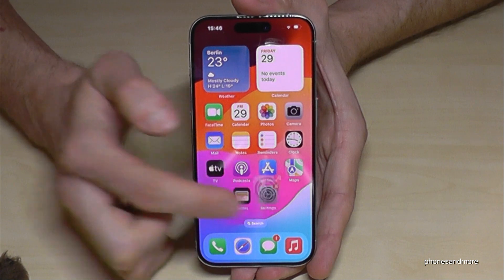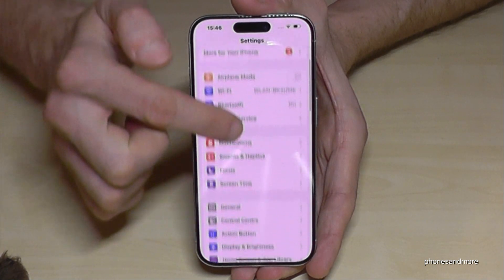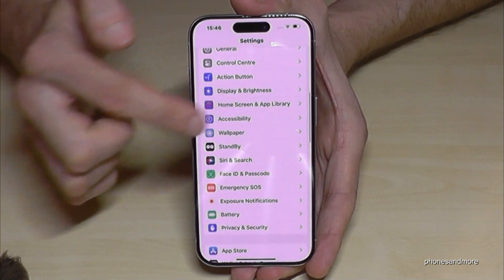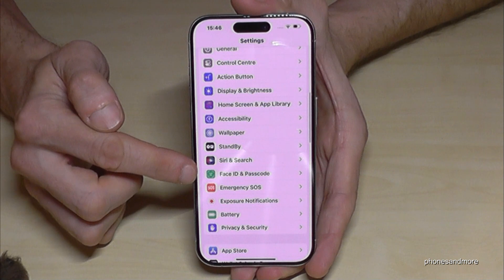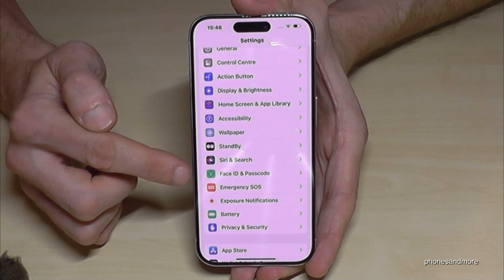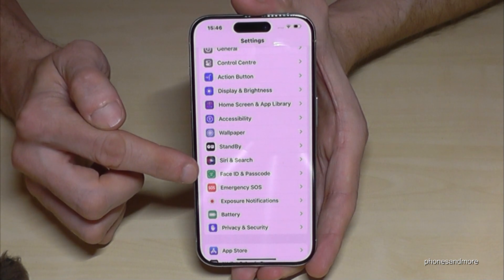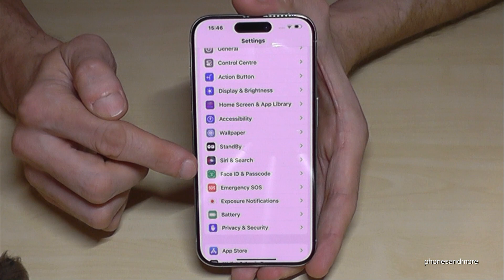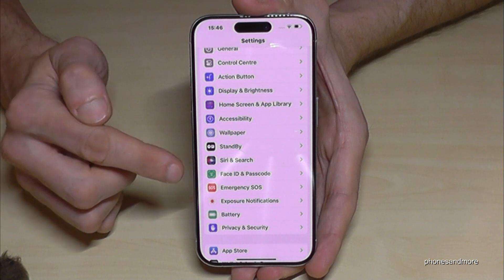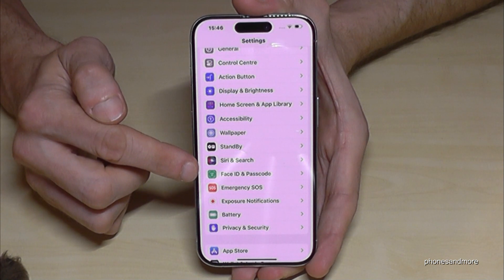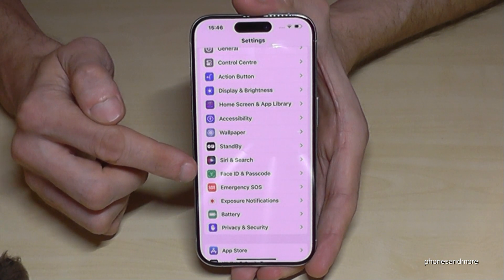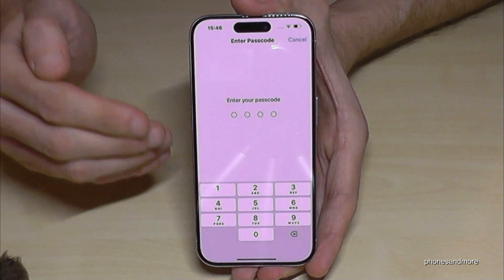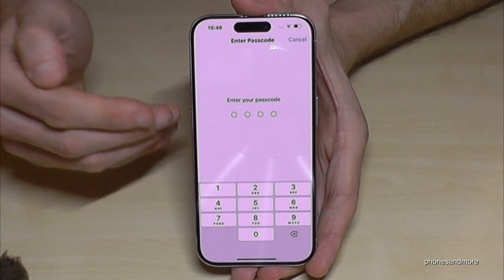Then you need to scroll down to the point Face ID and Passcode. In case you don't have that option here, follow my information in the description. But usually you should have it here — Face ID and Passcode — just tap on that.